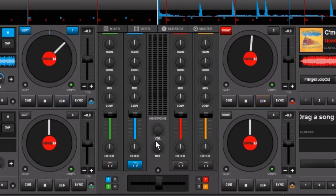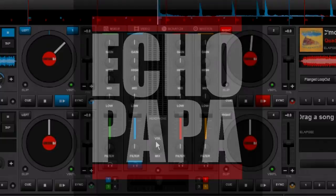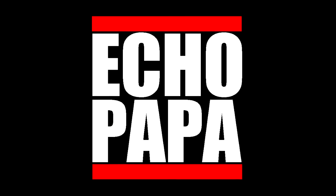So anyway, that's Fake Mixer. Hopefully I didn't make that more confusing than it already is, but if you have any questions you can put them down in the comments. Until next time, my name is Echo Papa and I will talk to you later.